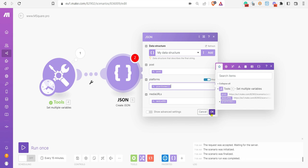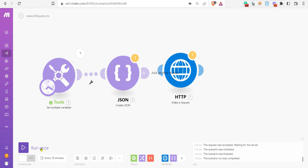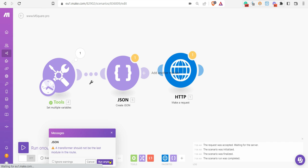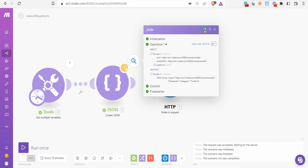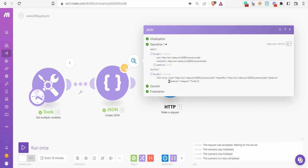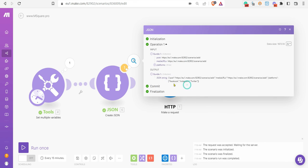Now if you run the module, run the scenario, you can see the output is a proper JSON having an array with string values of Facebook, Instagram, and Twitter. You can see all of them are in double quotes.